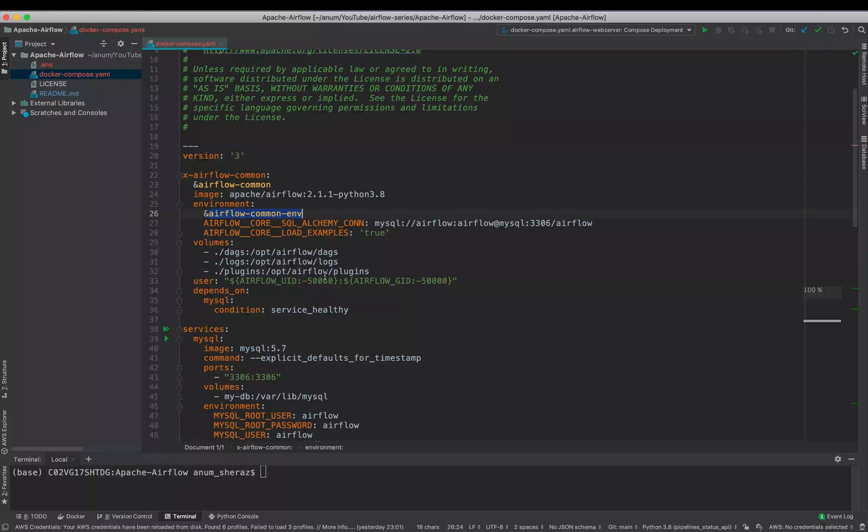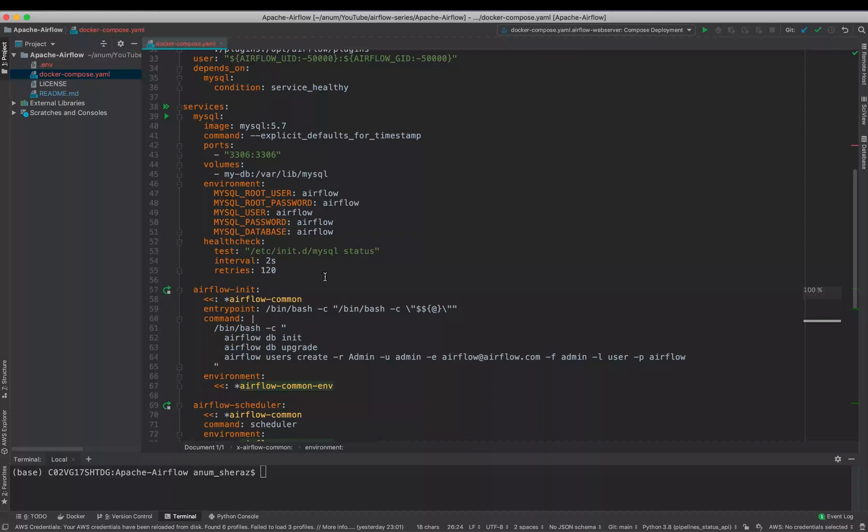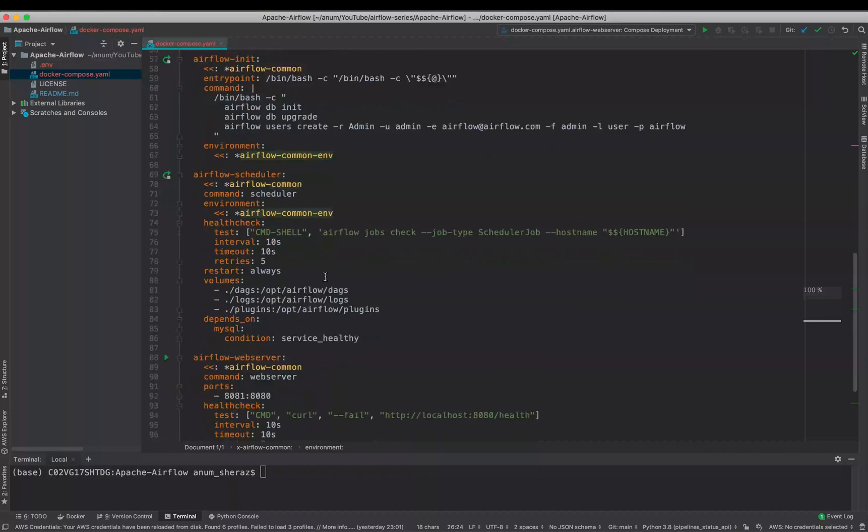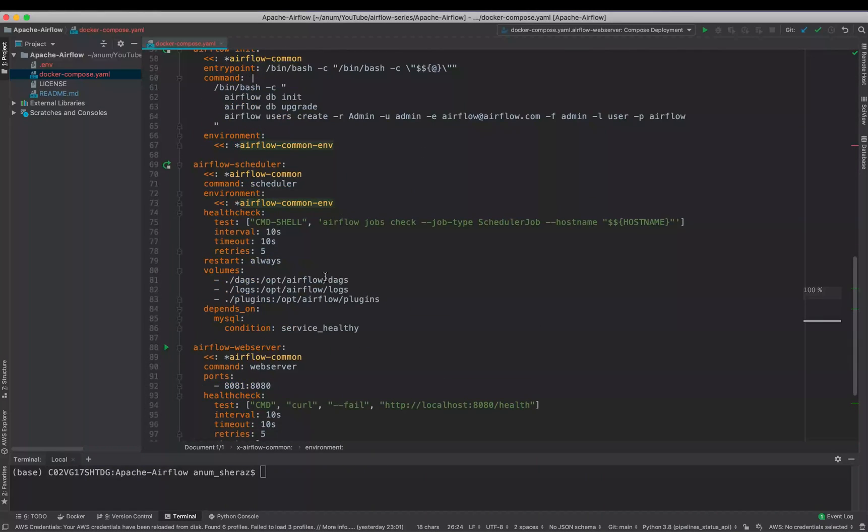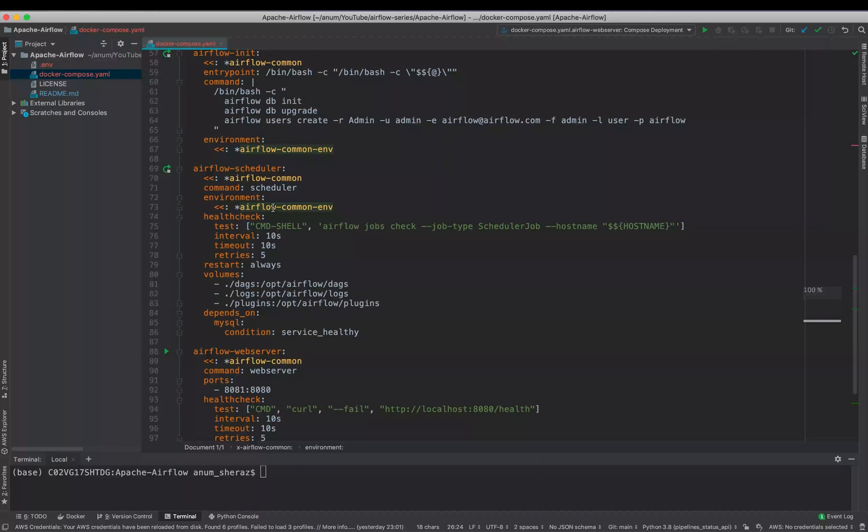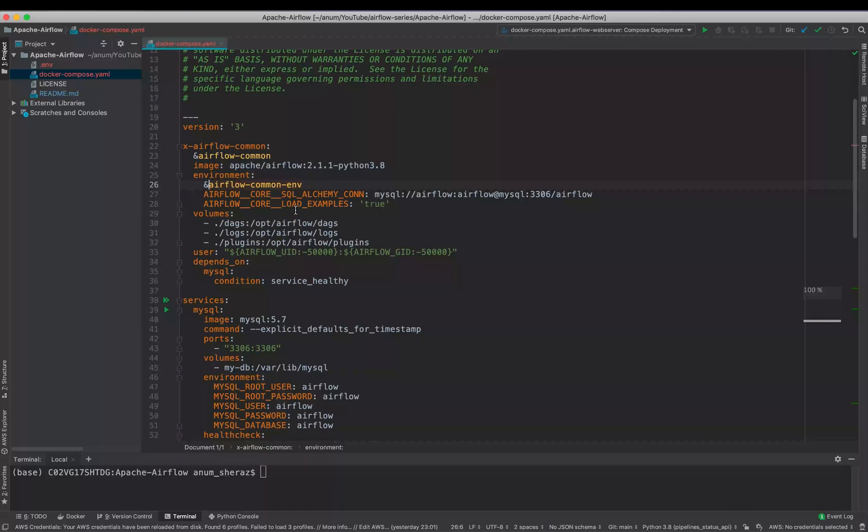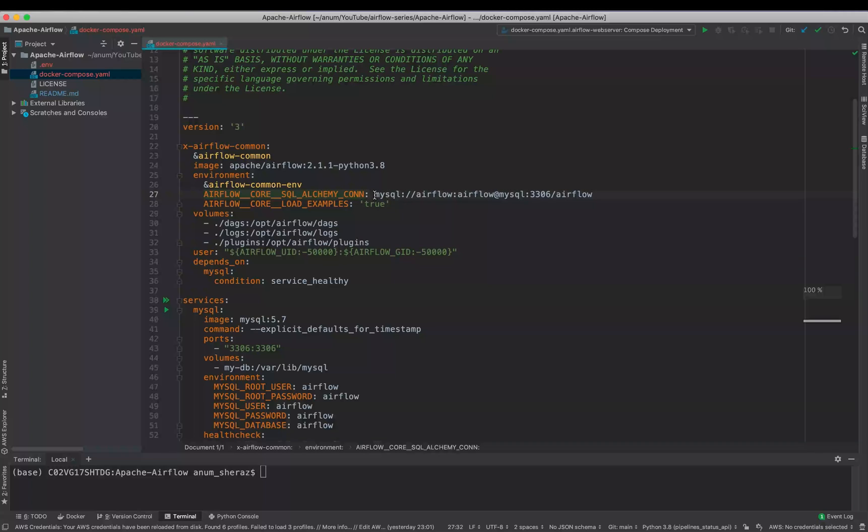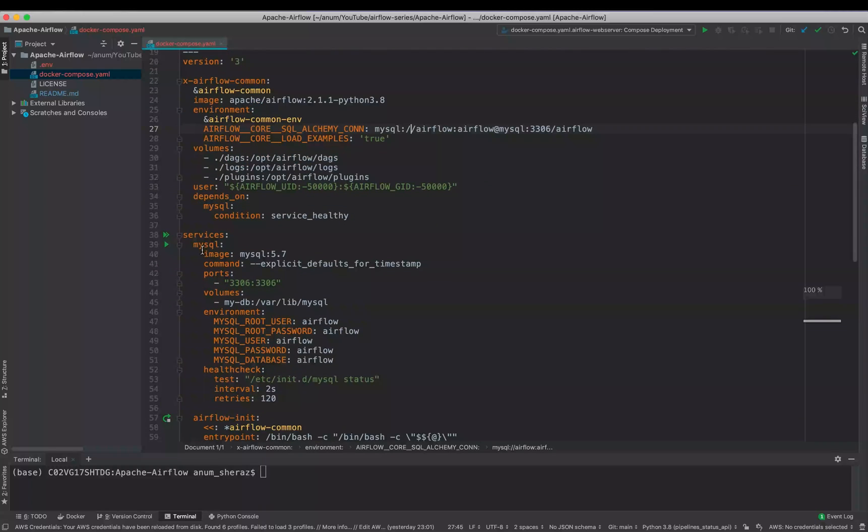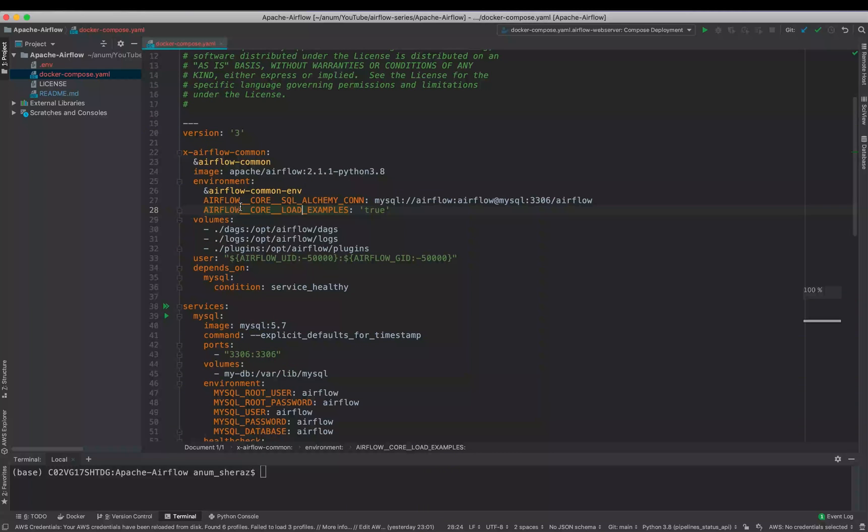All of these components have one thing in common. So Airflow common is a definition which defines the image which we are using here, 2.1.1 Python 3.8. And in this definition we have some environments as well defined as Airflow common environments, which will be used by our scheduler and the web server. So Airflow Scheduler uses Airflow common, the command it uses is the scheduler. Then we are using the environments defined over here telling the Airflow what is the address of the database SQL Alchemy connection.